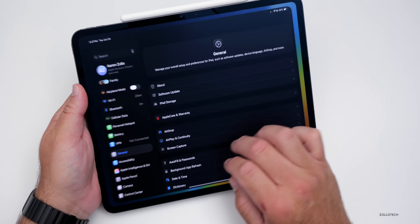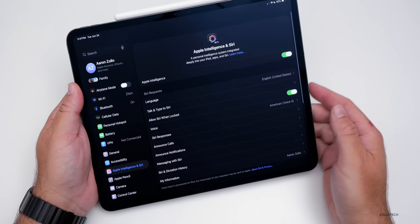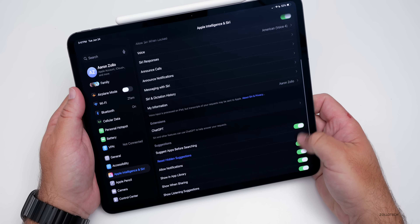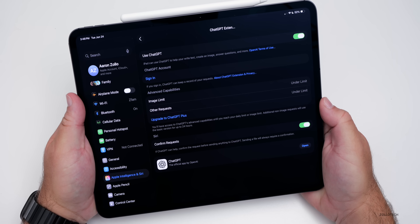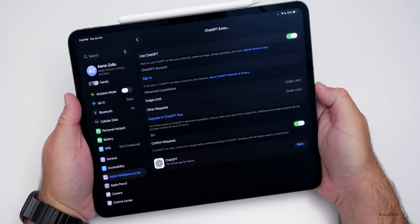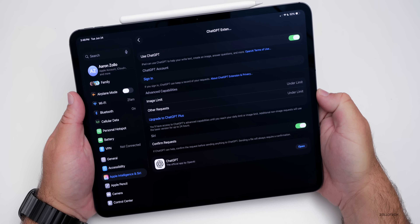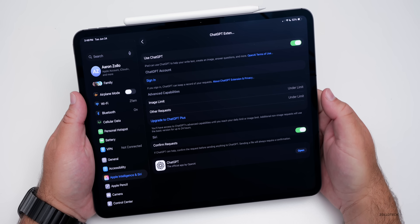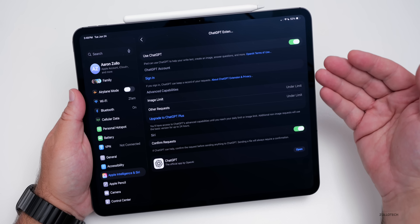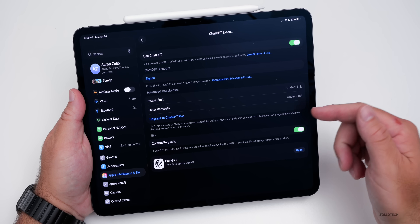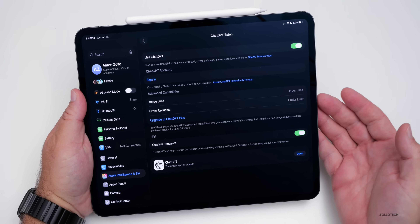There's also an update with Apple Intelligence for ChatGPT. Going into Settings > Apple Intelligence & Siri and scrolling down to ChatGPT, it now has advanced capabilities with image limits and other requests. This is new if you're not signed in — if you are signed in you'll see your regular limits, but if you're not signed in, you'll have those limits displayed with more information about what you can use.